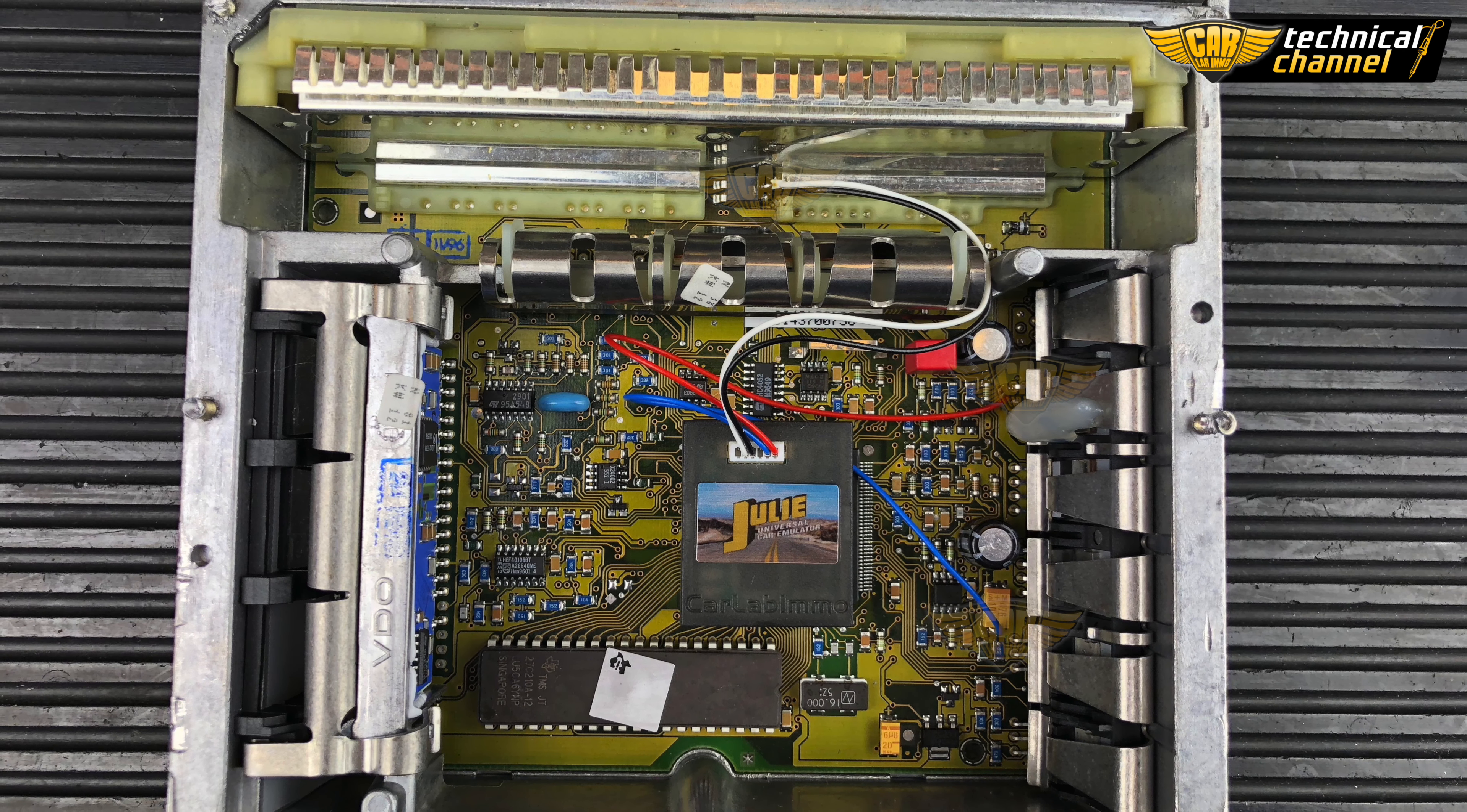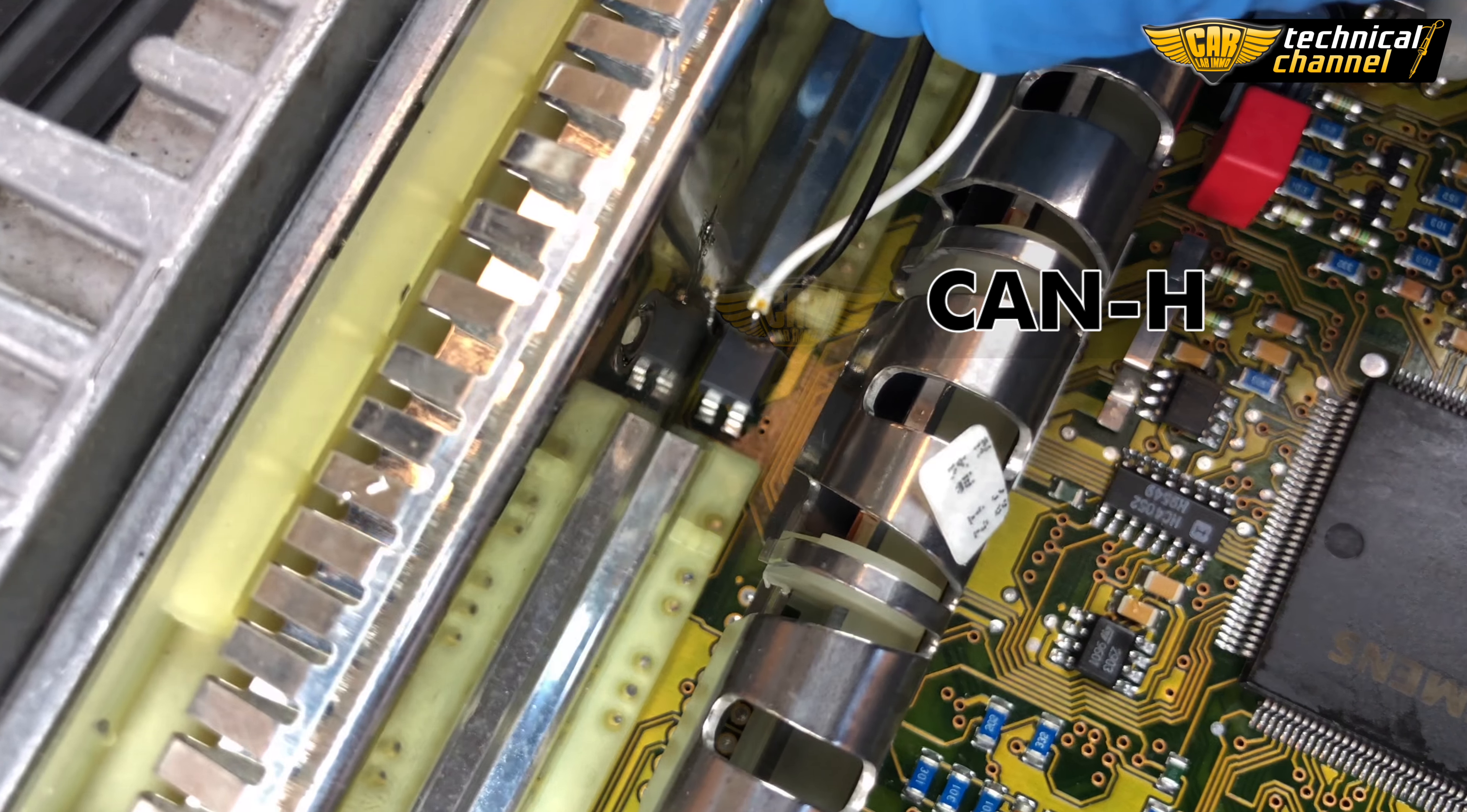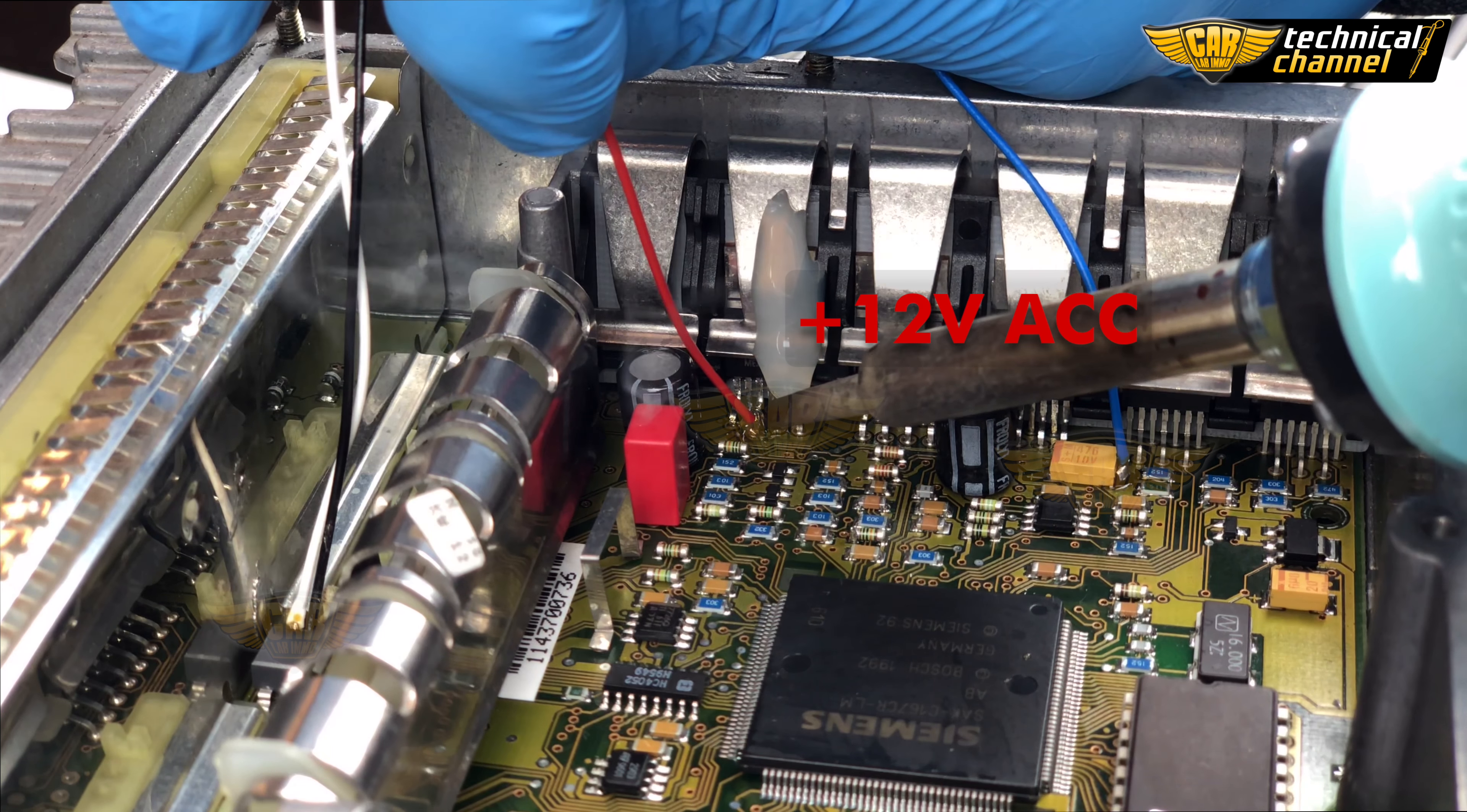Solder the wires to the ECU the way you see on the screen: CAN, CAN High, Ground, and Power.